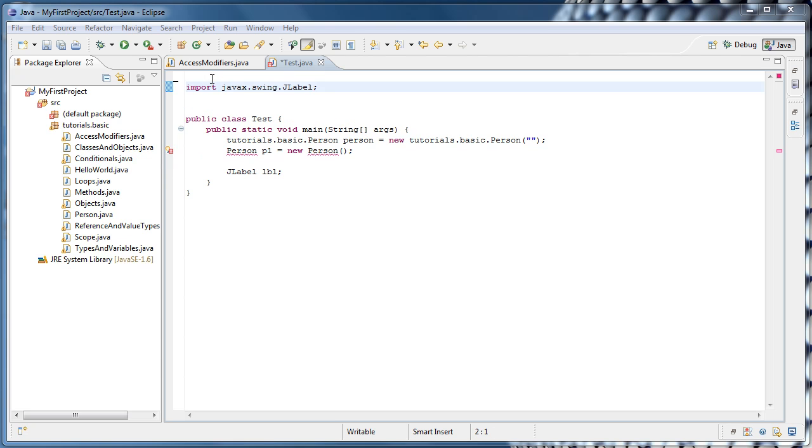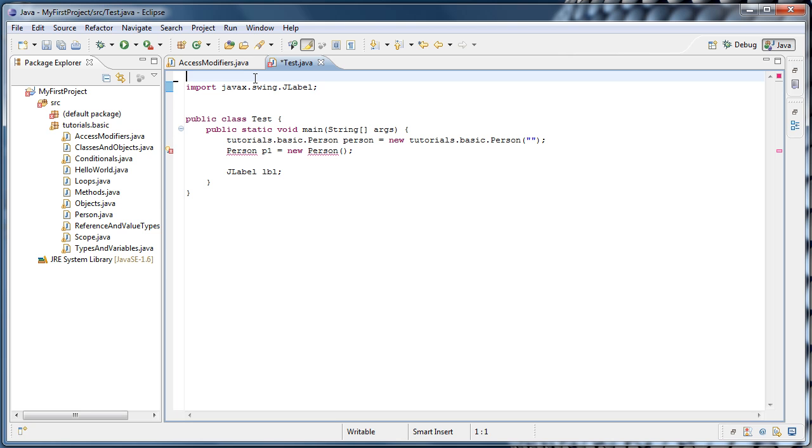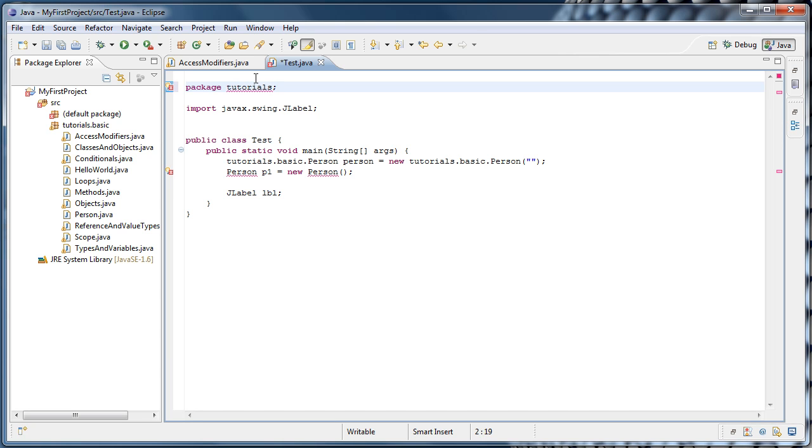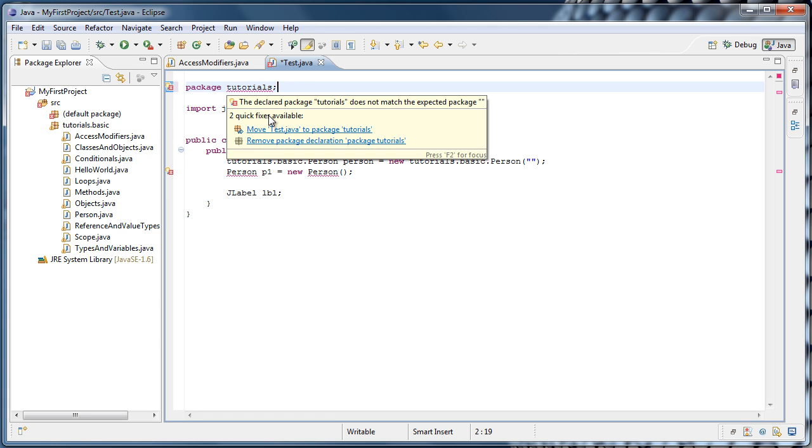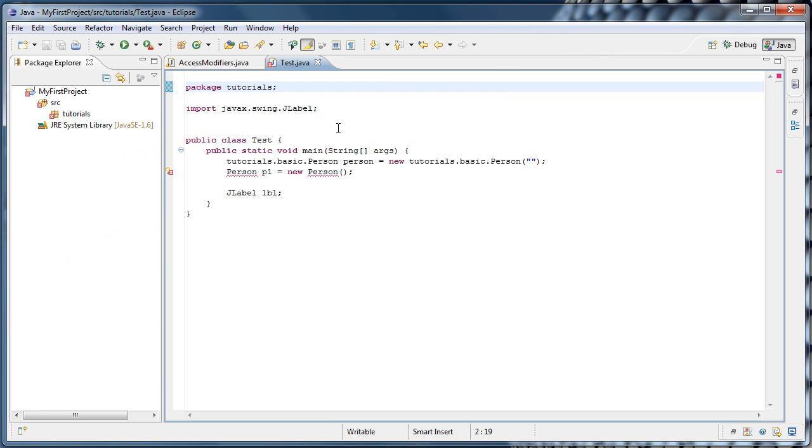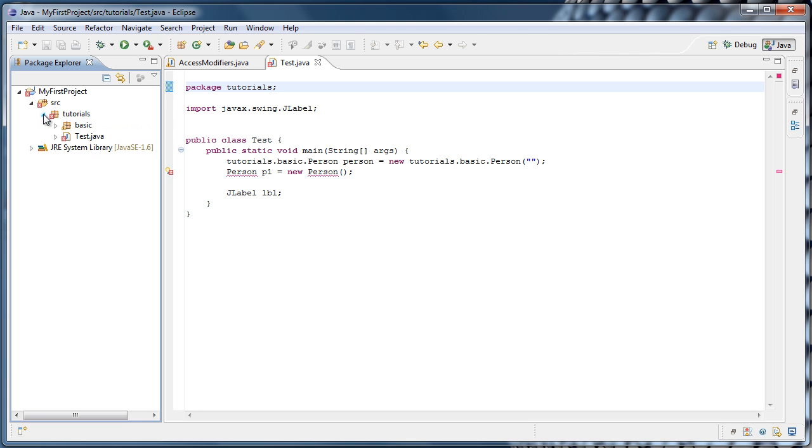So, for one last thing to do, let's manually create a package declaration in our test.java file. Now, a package declaration has to be at the very top of a Java file. The only thing that can be above it is a comment. So make sure you're above our import statement, and type Package Tutorials, and a semicolon. And now, if we hover over Tutorials, Eclipse will ask us if we want to move test.java to Package Tutorials. Let's click that. And now, if we expand the Tutorials package, we'll see our basic package as well as our test.java file.